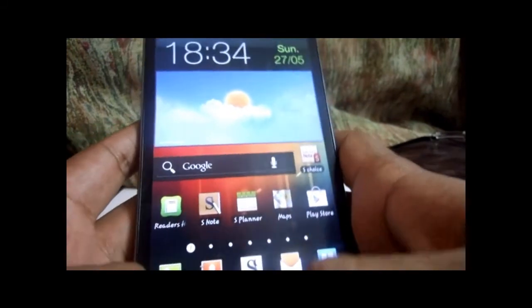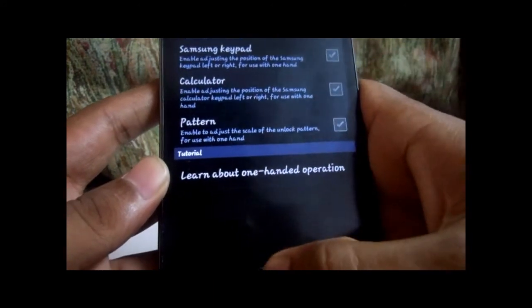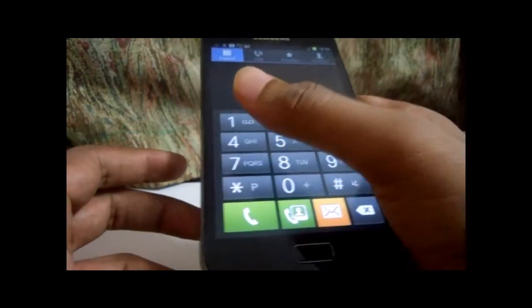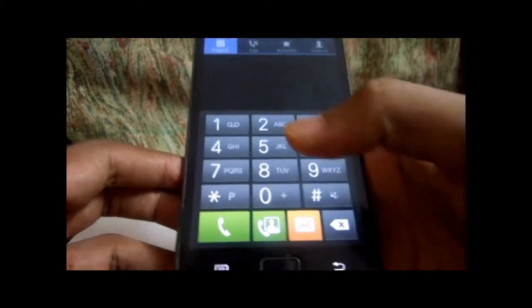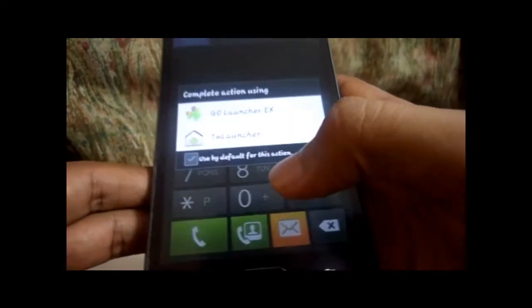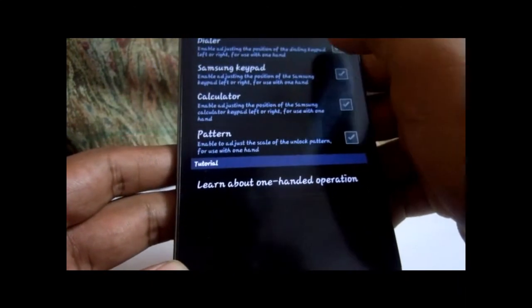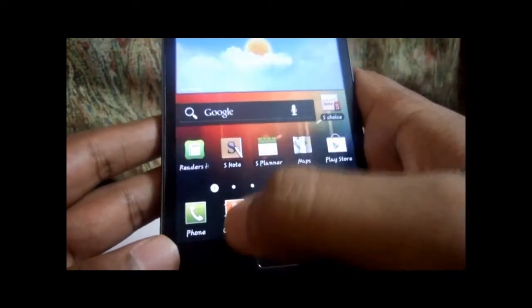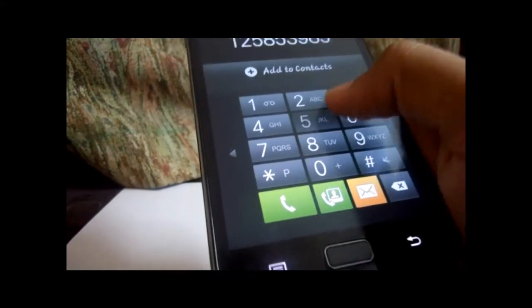Another interesting feature is the one-handed dialer. One-hand operation — the Galaxy Note is a big phone and it is a bit difficult to dial numbers with one hand. Even with big hands, single-hand operation gives me a bit of a problem. But with this new one-handed operation feature it gives me a lot of flexibility. I've enabled the dialer, so the dialer will now be available in a mode where I can operate it with just one hand. This is a really cool feature.